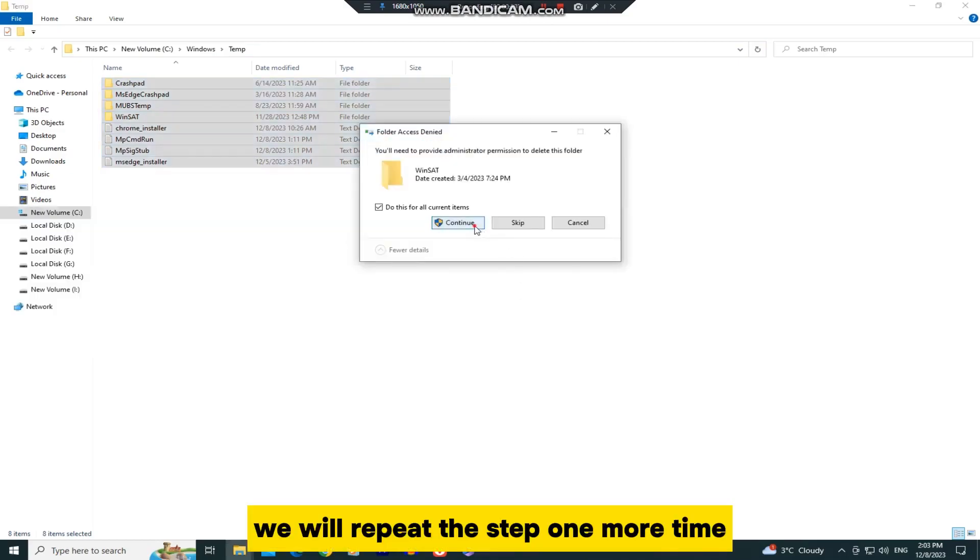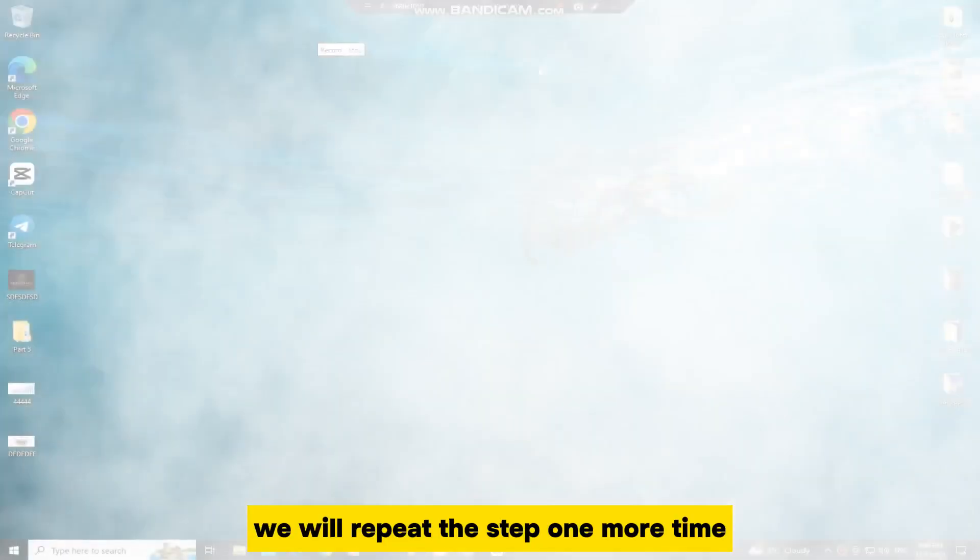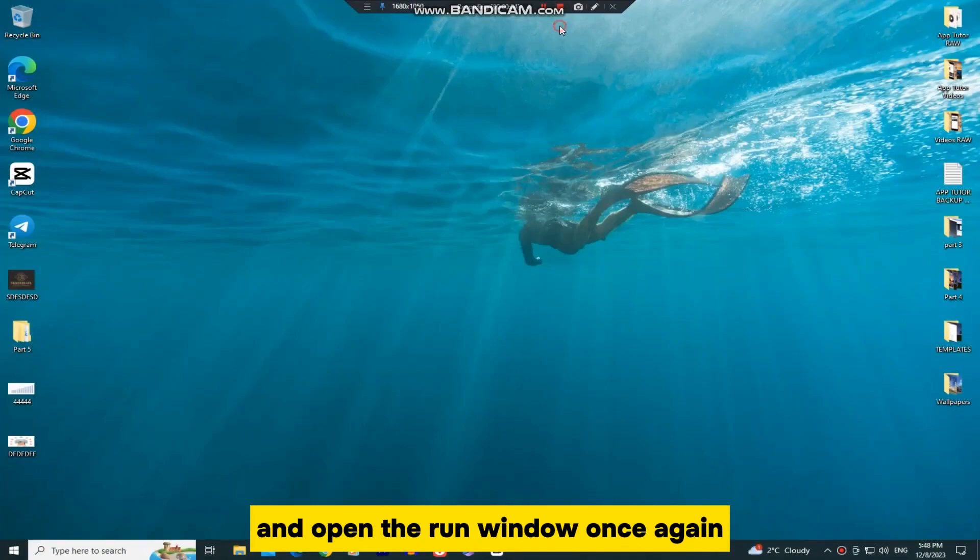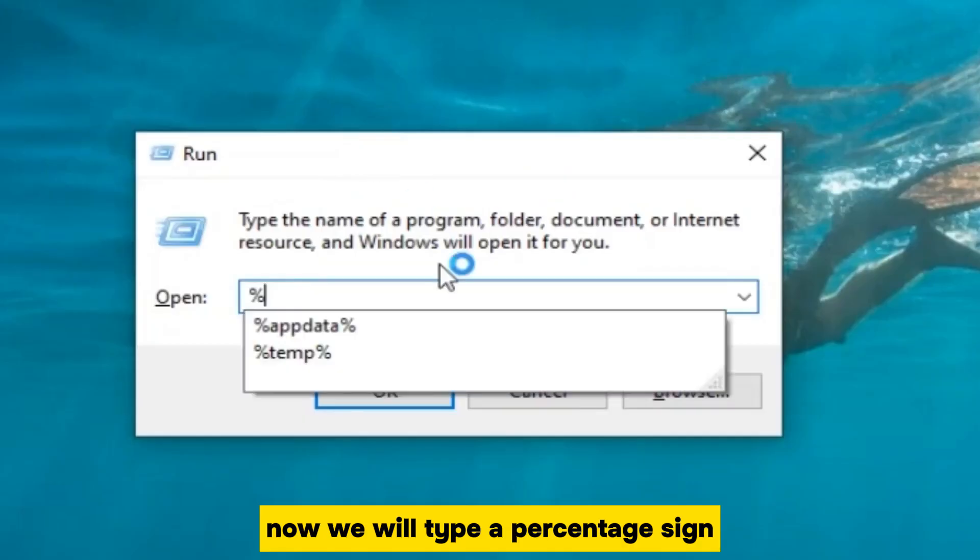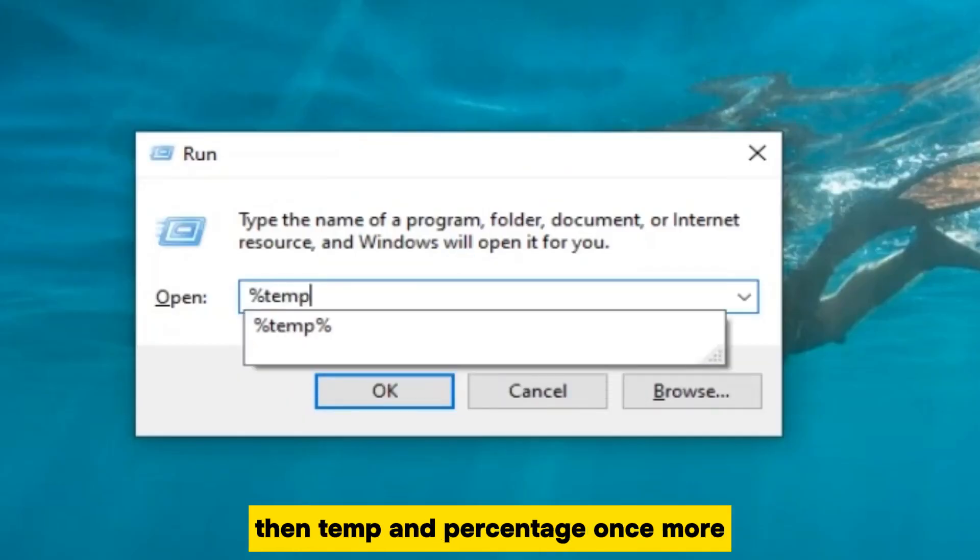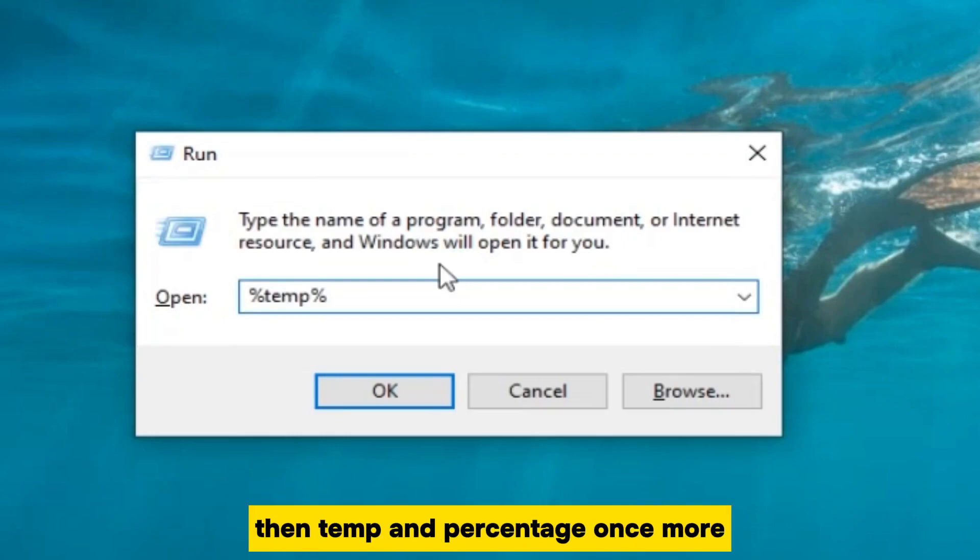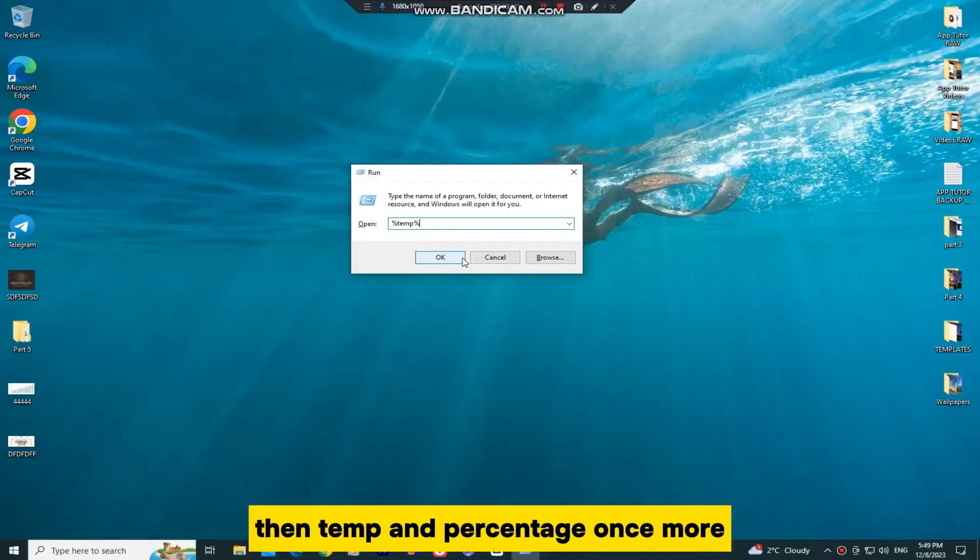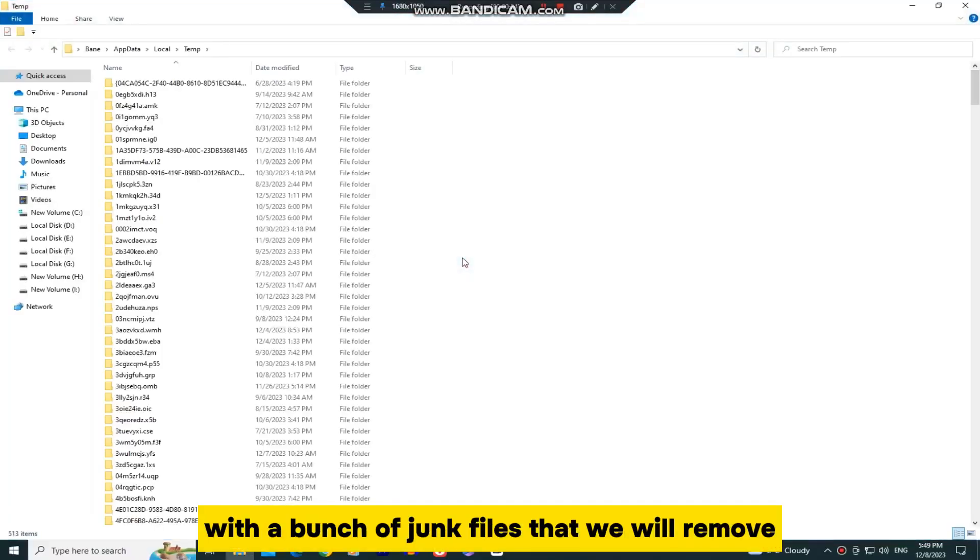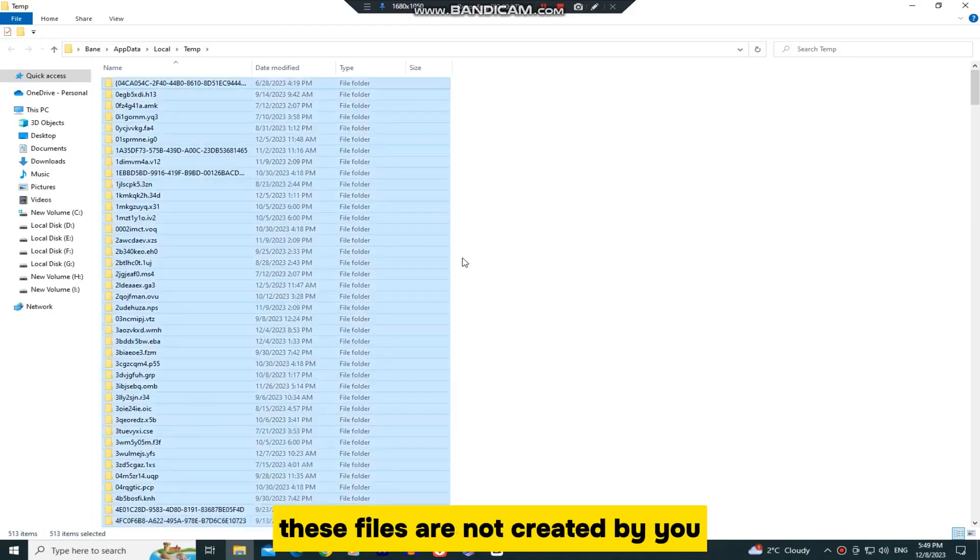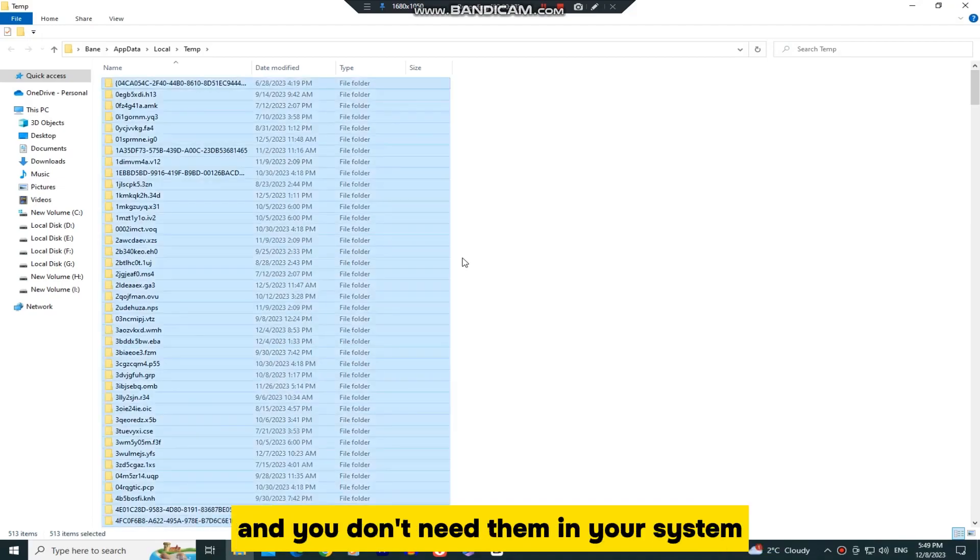We will repeat the step one more time and open the Run window once again. Now we will type a percentage sign, then Temp, and percentage once more. It's going to open another folder with a bunch of junk files that we will remove. These files are not created by you, and you don't need them in your system.